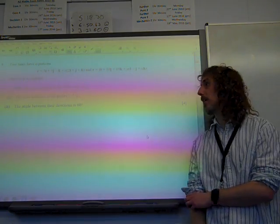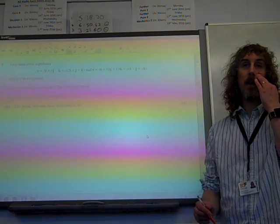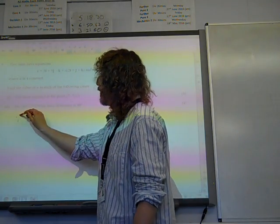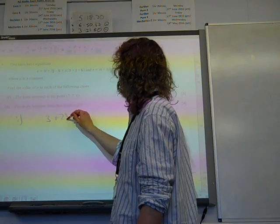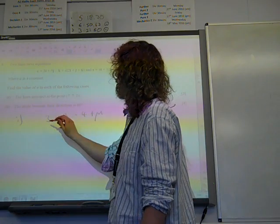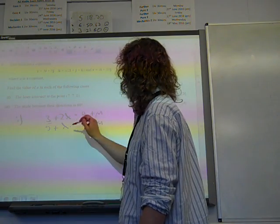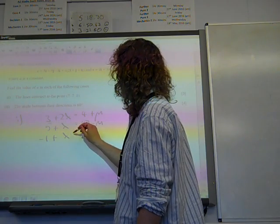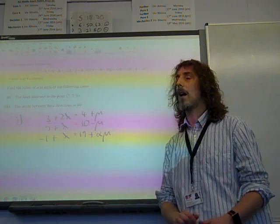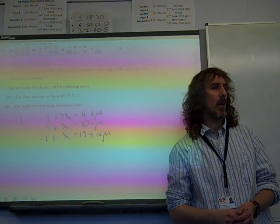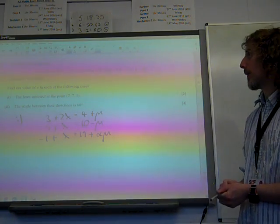If the lines intersect at the point (7, 7, 1). This is what I wrote when I was doing this question: the lines intersect at point (7, 7, 1), so 3 plus 2 lambda equals 4 plus mu. We've got 5 plus lambda equals 10 minus mu. And we've got minus 1 plus lambda equals 19 plus alpha times mu. I thought I was going to have to solve all of these. And then I realised that would be over the top, because they intersect at the point (7, 7, 1).